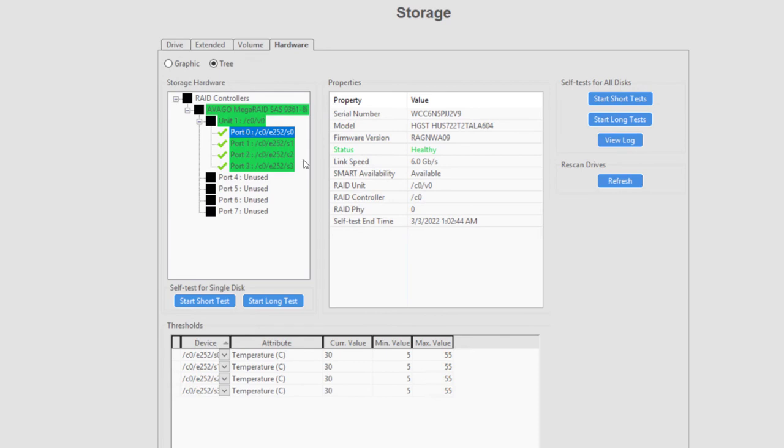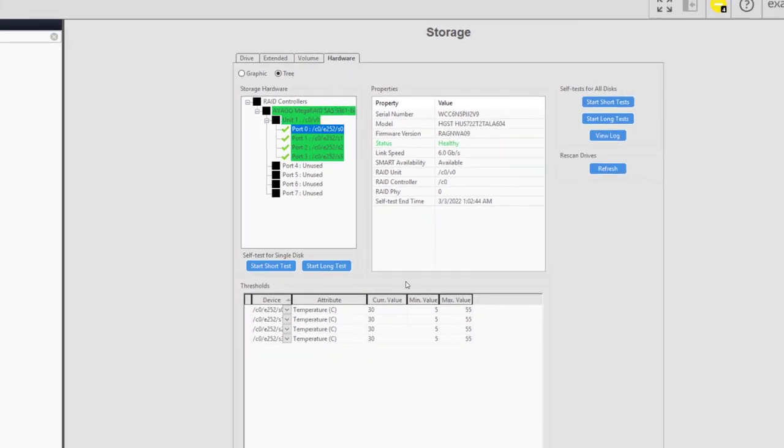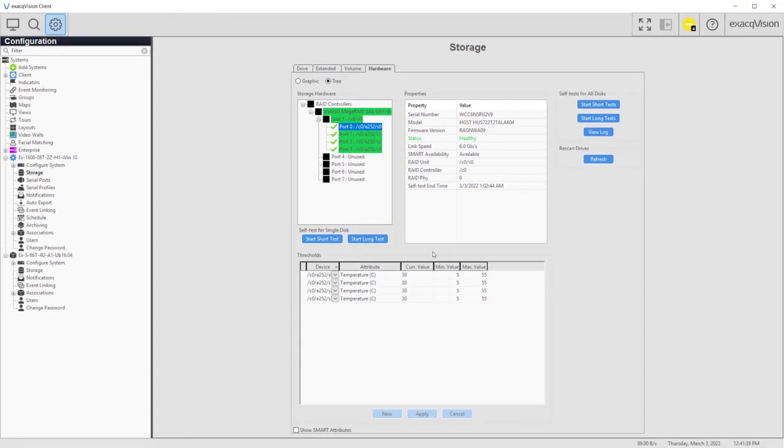You can edit threshold values used to notify you of failing hardware. To create a new threshold, click New, then modify the device, attribute, and threshold values.